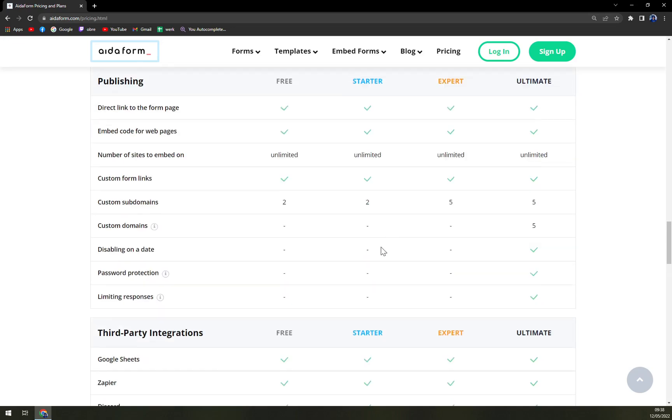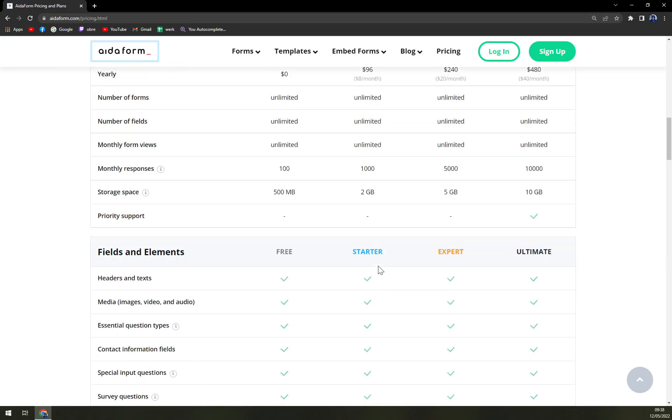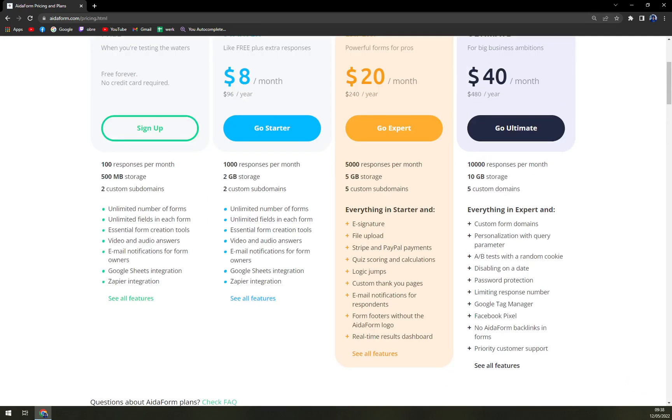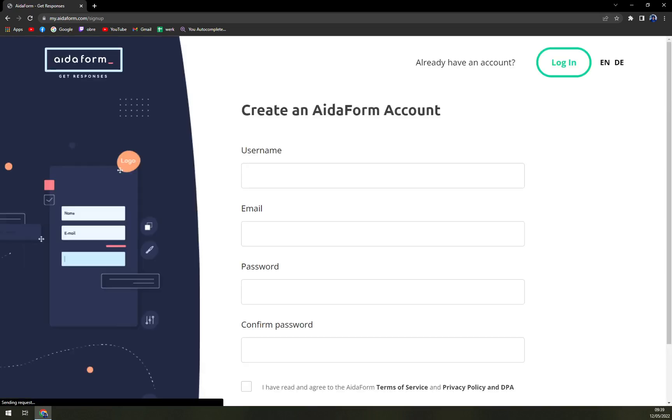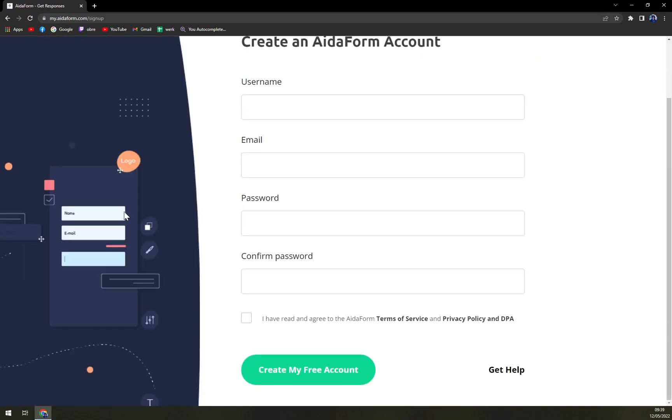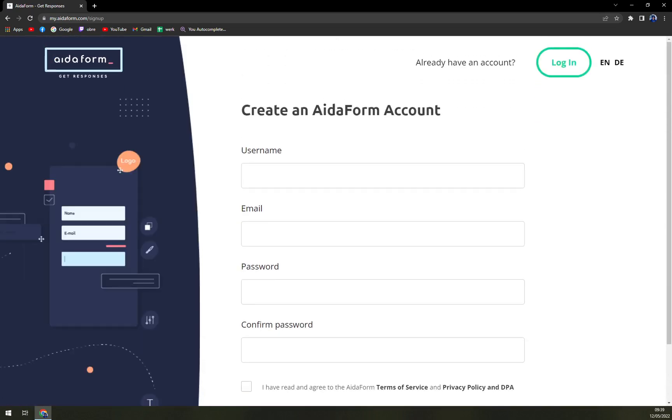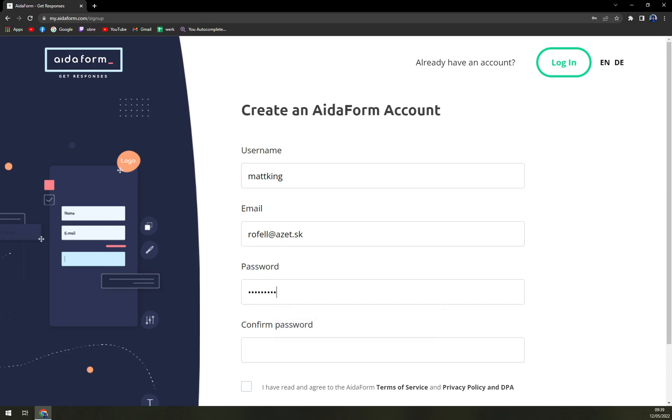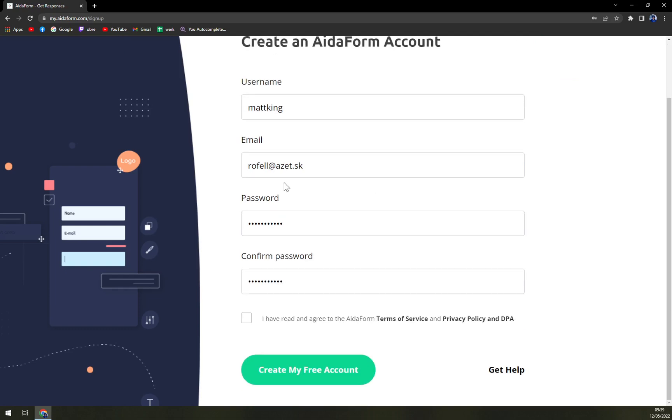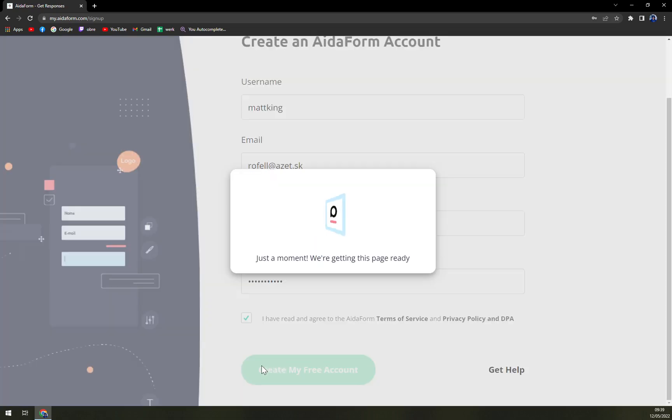So let's sign up to AidaForm. Let's see if it's easy, if it's hard, how long are the queues for the confirmation email, and many more options. Let's start. Let's go with Matt King, and create my free account.